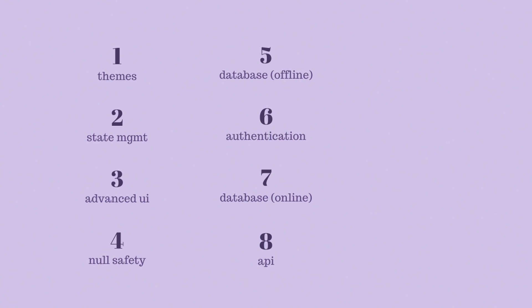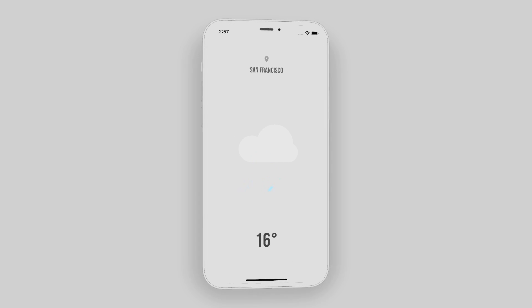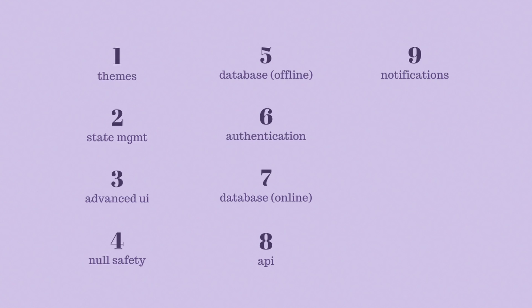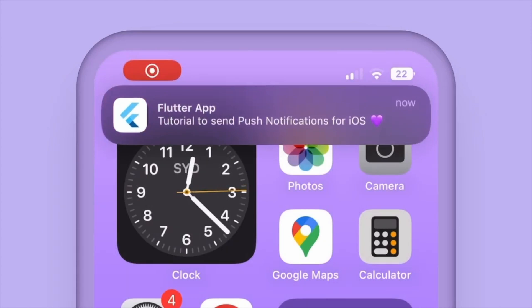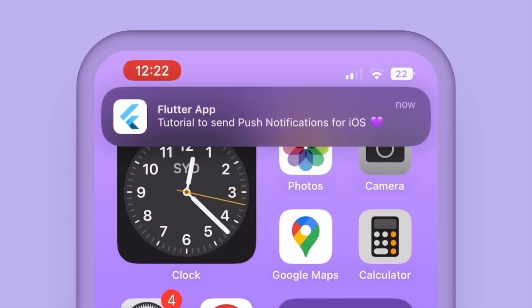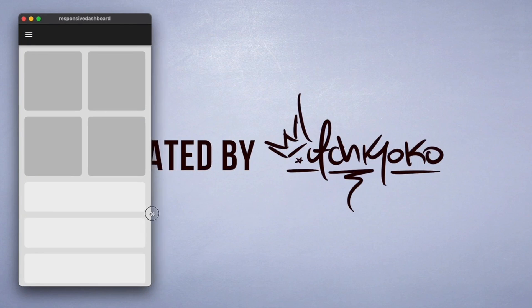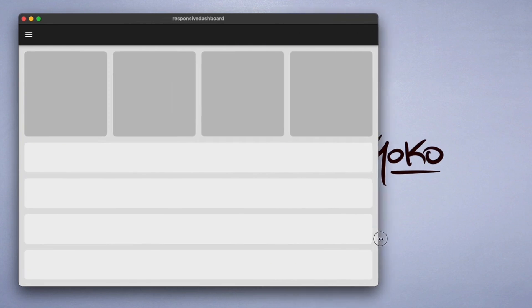A very important topic is the API to try to read data, so we're going to build things like a weather app and an NBA app. Then we're going to look at some notifications for iOS and Android. And since Flutter is a cross-platform framework, we're also going to look at responsive design for different screen sizes.